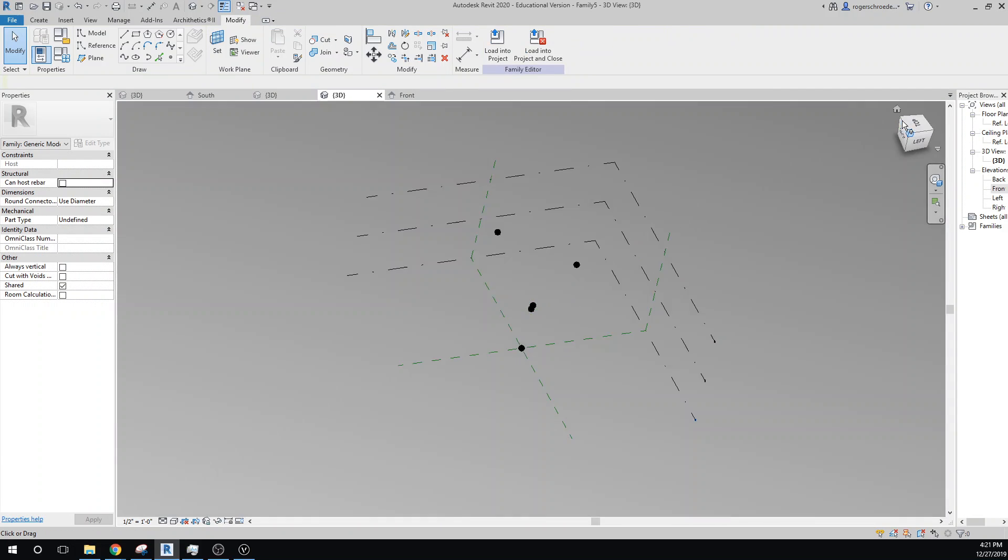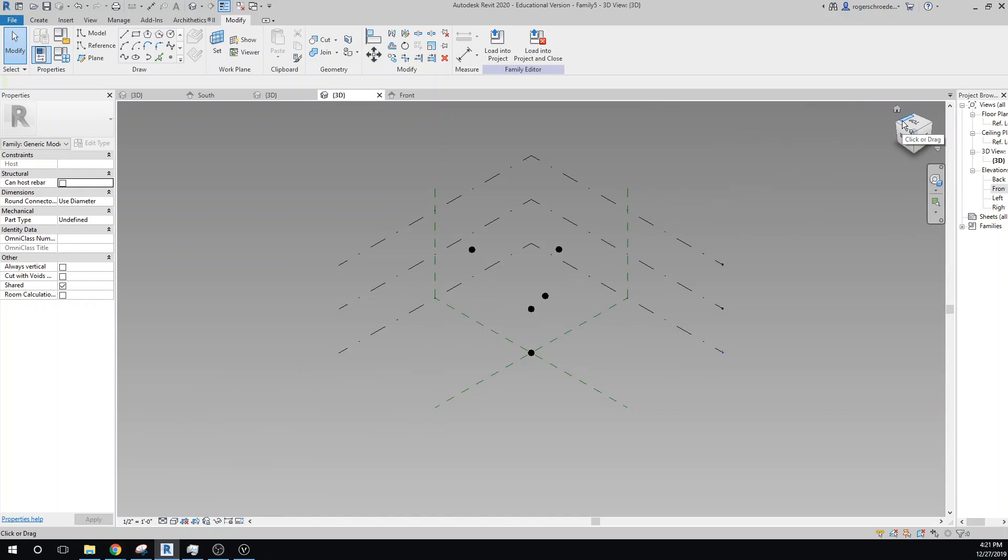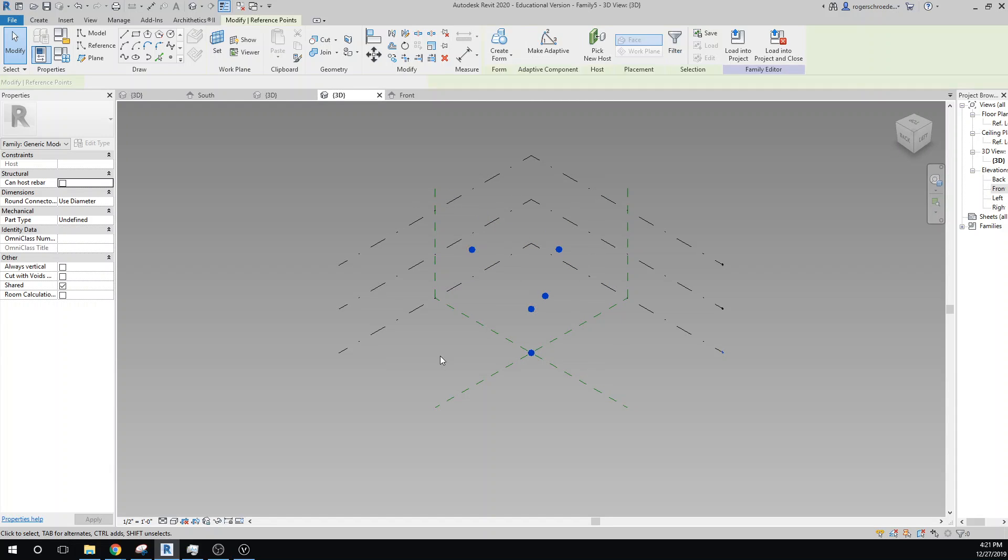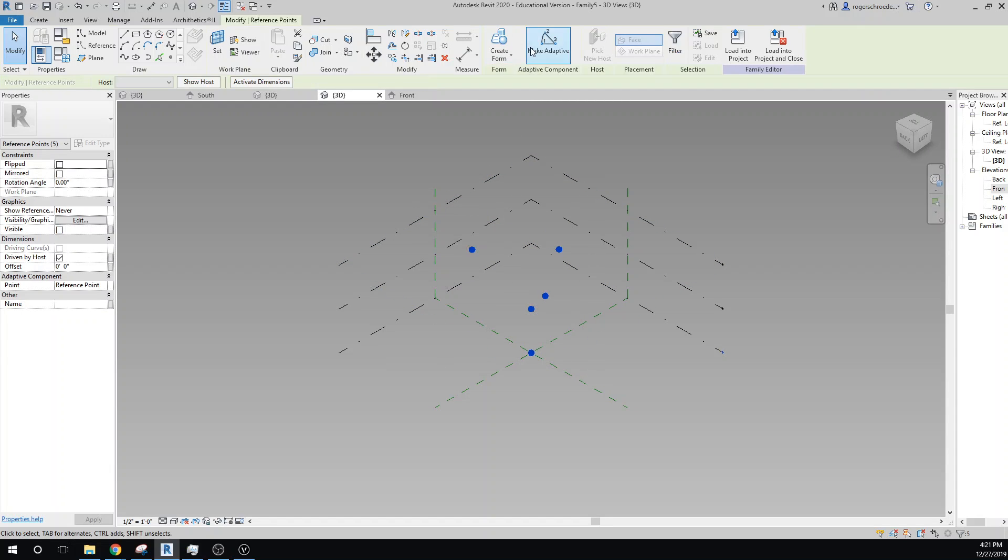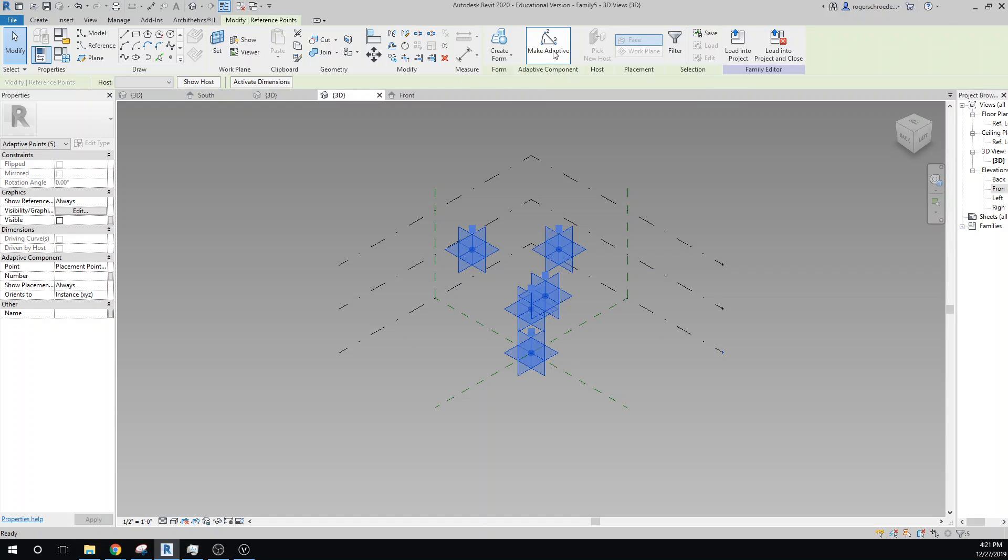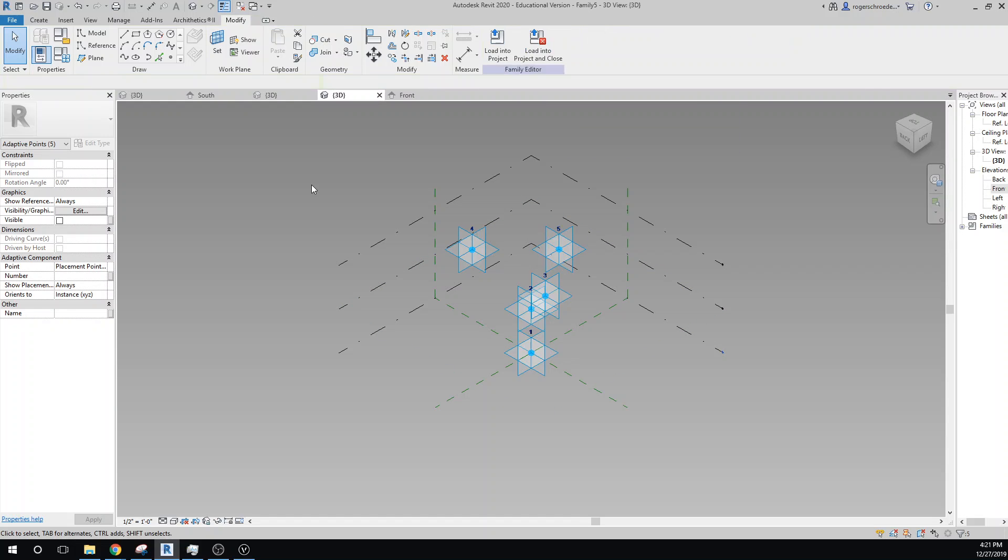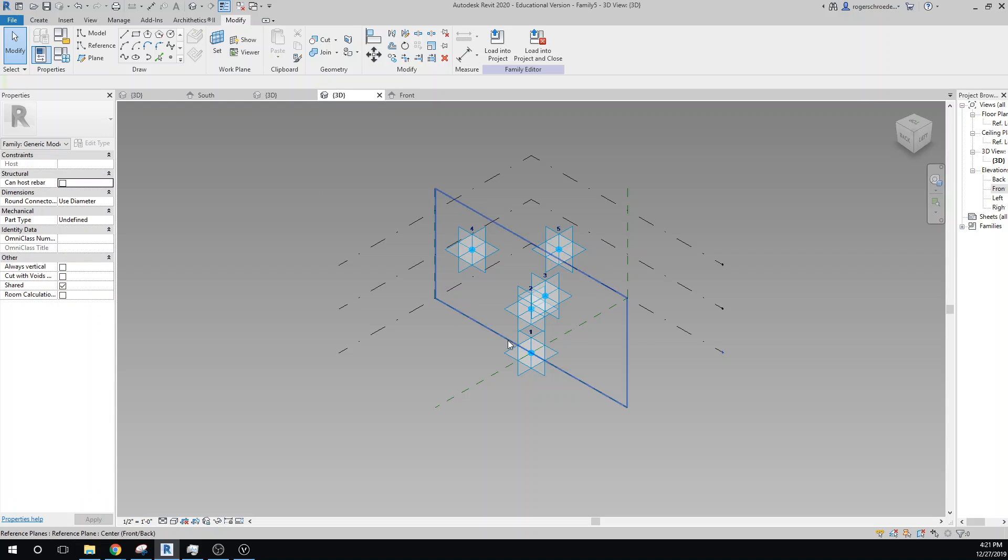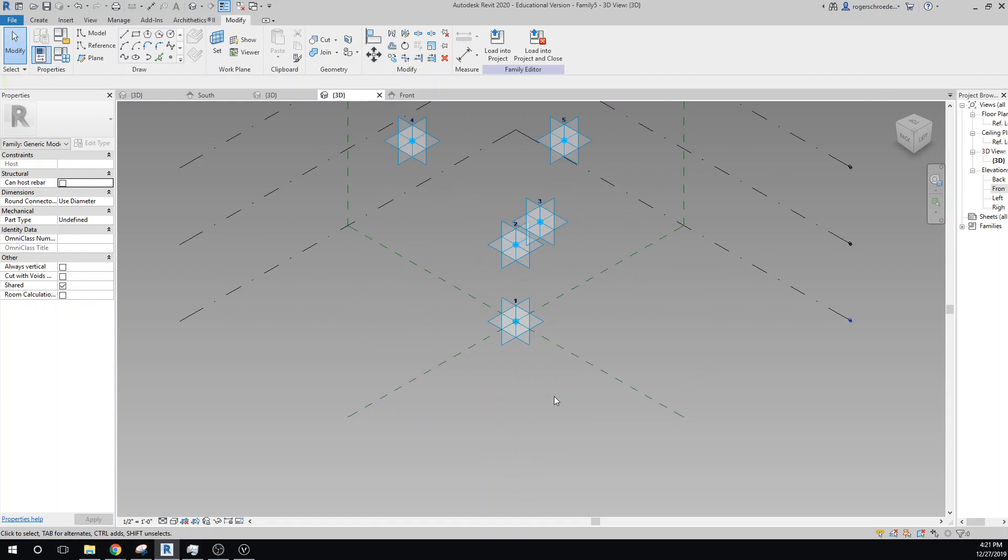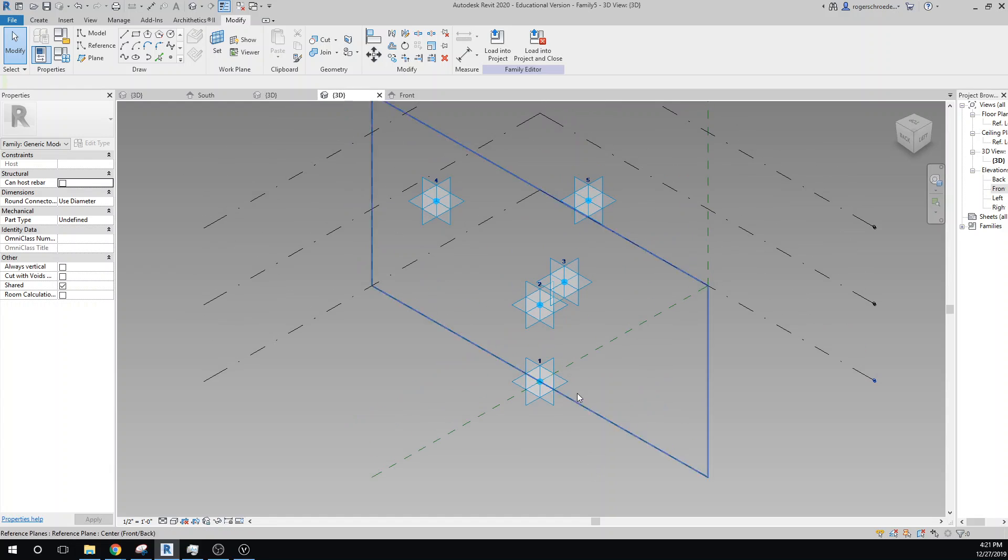Go back to our view here and now what we want to do is grab all of these and make them adaptive. You notice we have a selector that appears when we grab these points. We want to make sure that we have a sequence. It will automatically probably increment from level one to call that Adaptive Point 1. The mid one is 2, and then 3, 4, and 5 are the top connections where we'll connect to our space frame truss.